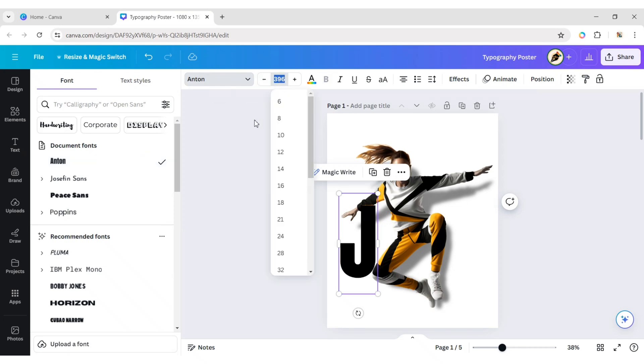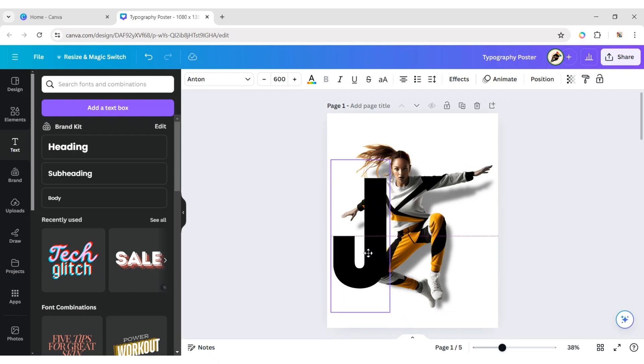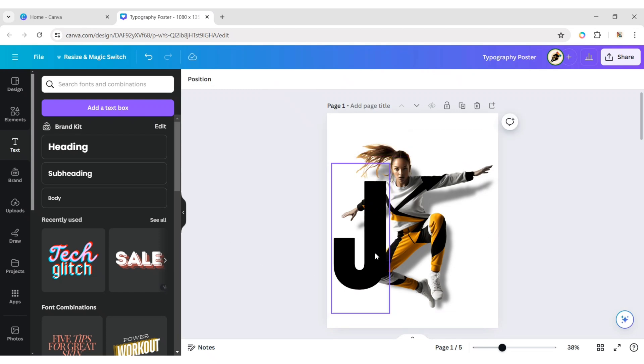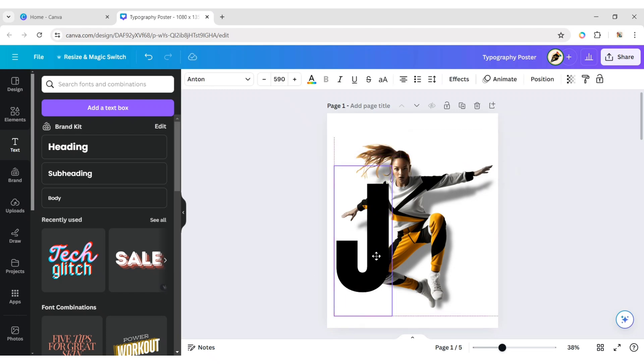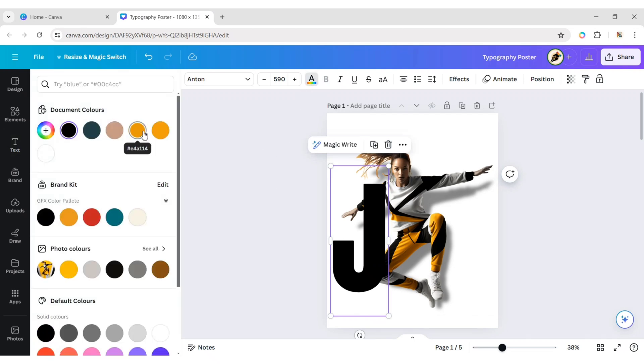Adjust its font size. Change its color to yellow.